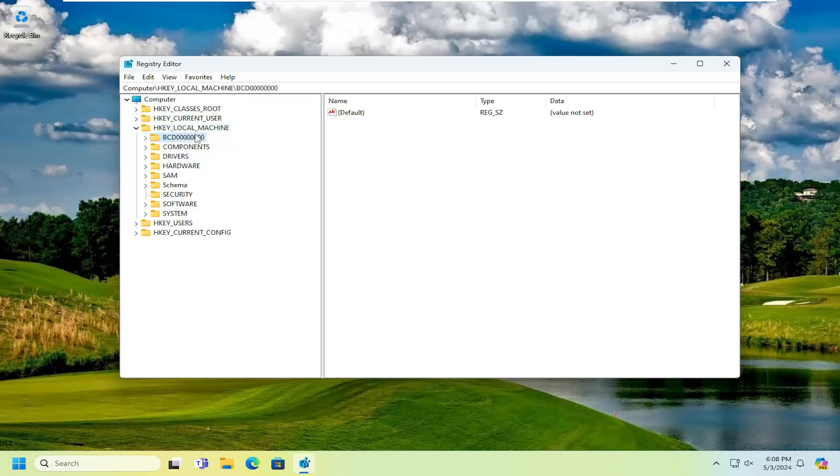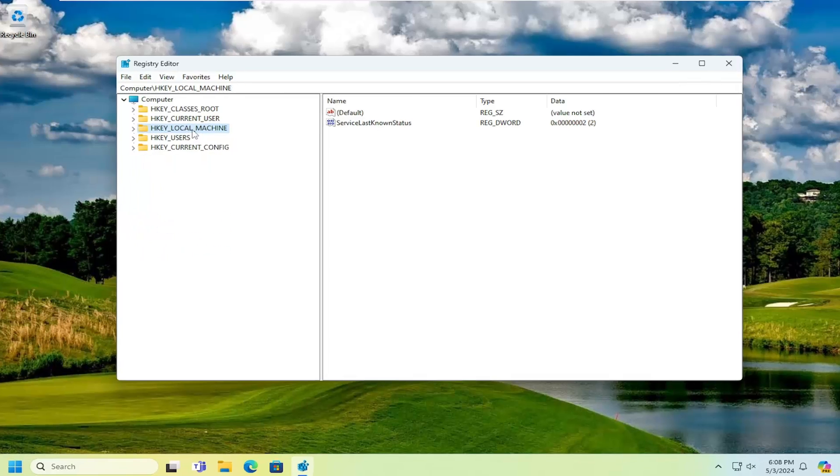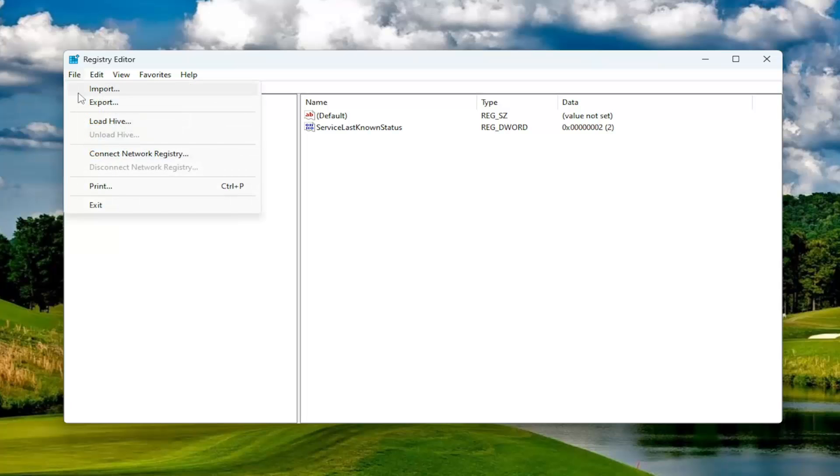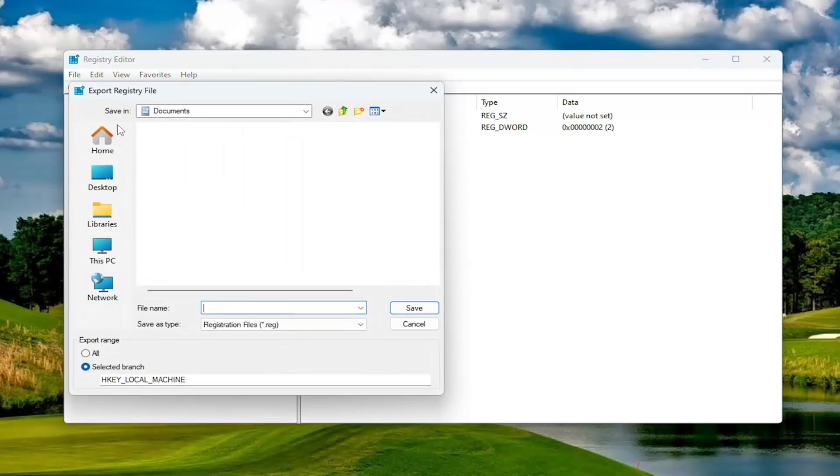And then, before you proceed in the registry, I would highly suggest you create a backup of it. So if anything were to go wrong, you could easily restore it back. In order to create a backup, it's very simple. All you have to do is select File and then Export.